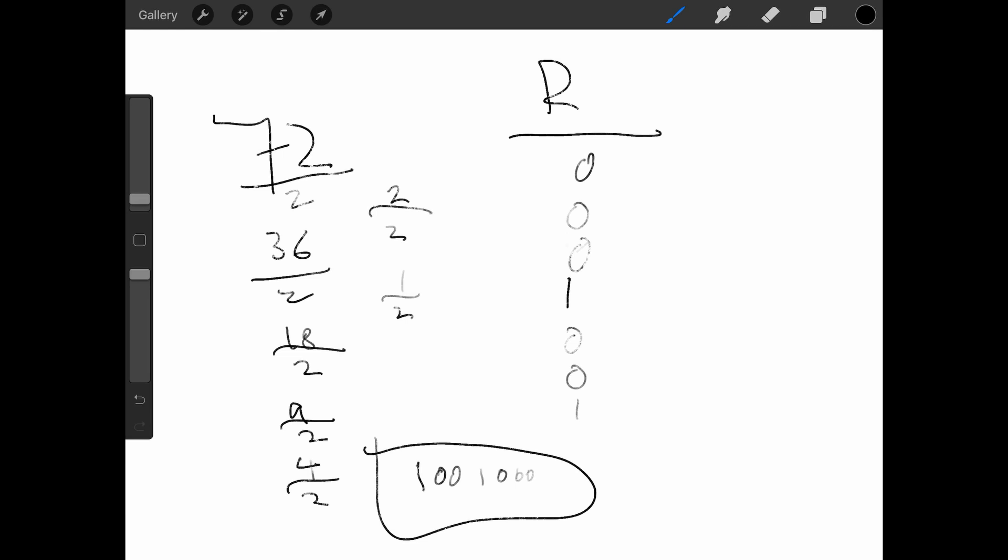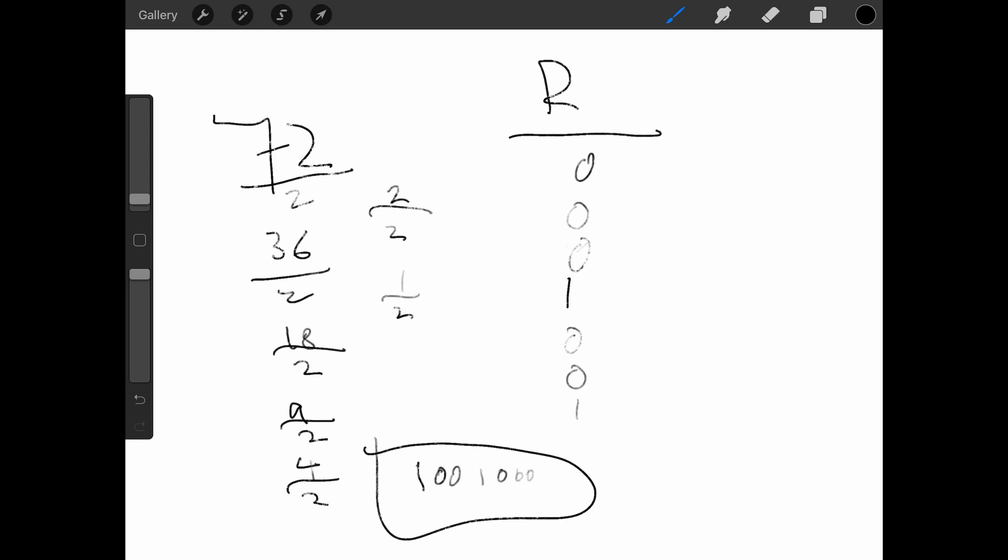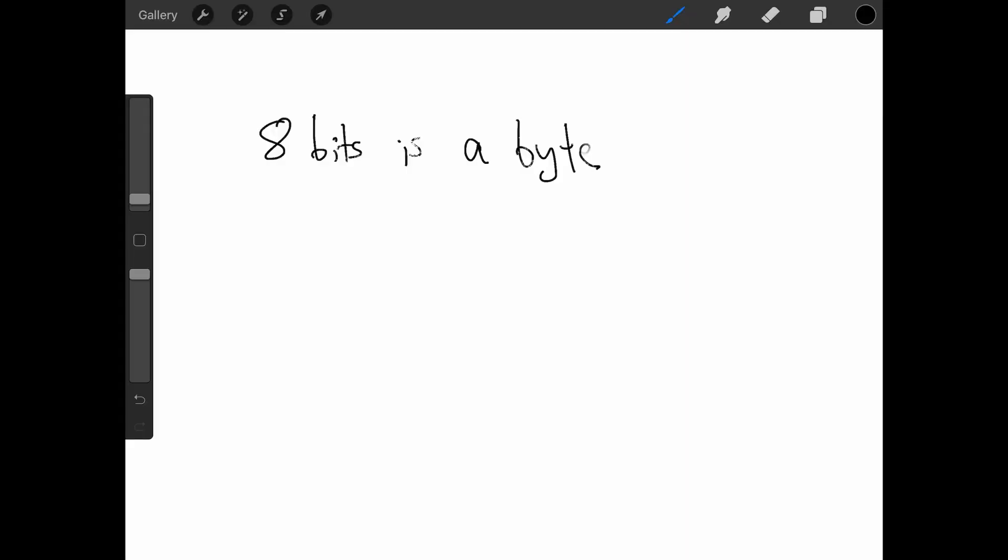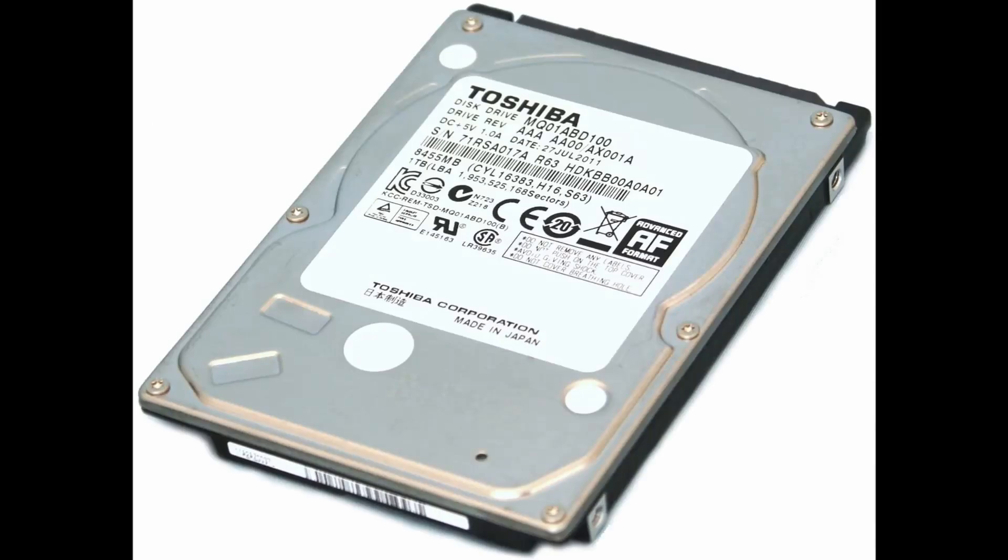You could have 7 transistors all next to each other and turn some on and some off to express any number as long as it's 7 digits or less in binary since you have 7 transistors. Each transistor is called a bit. 8 of these become bytes and that's what all files in your computer are stored with.